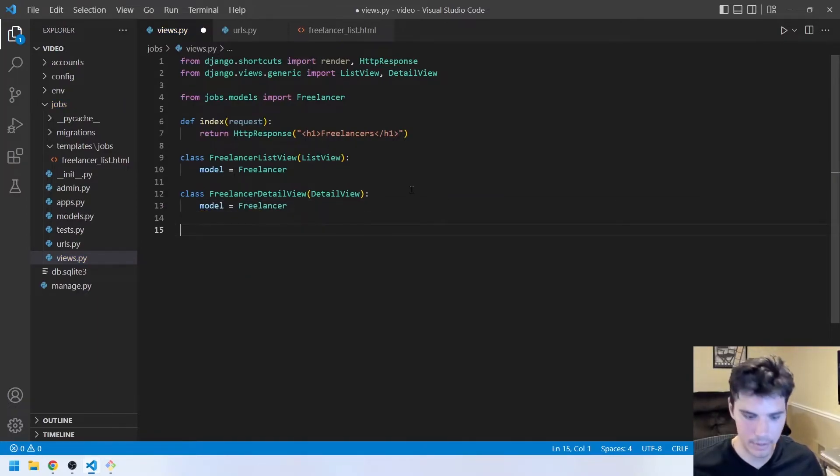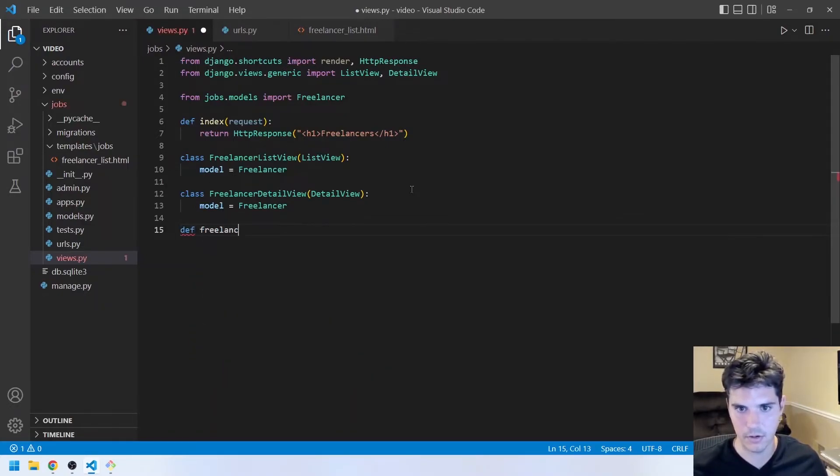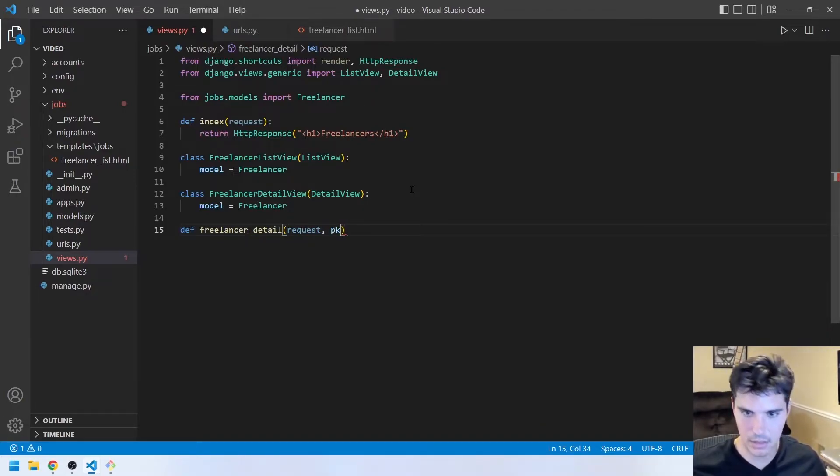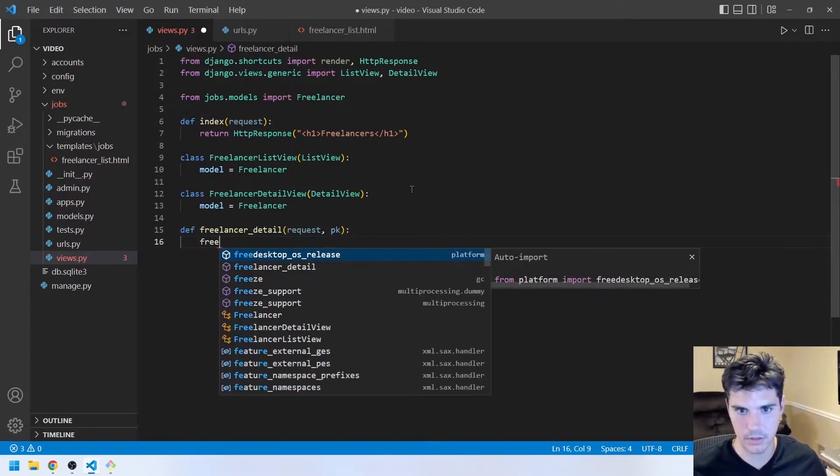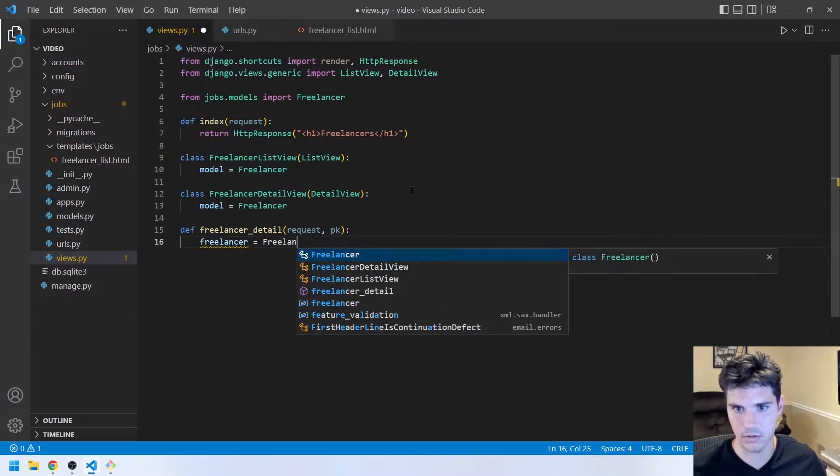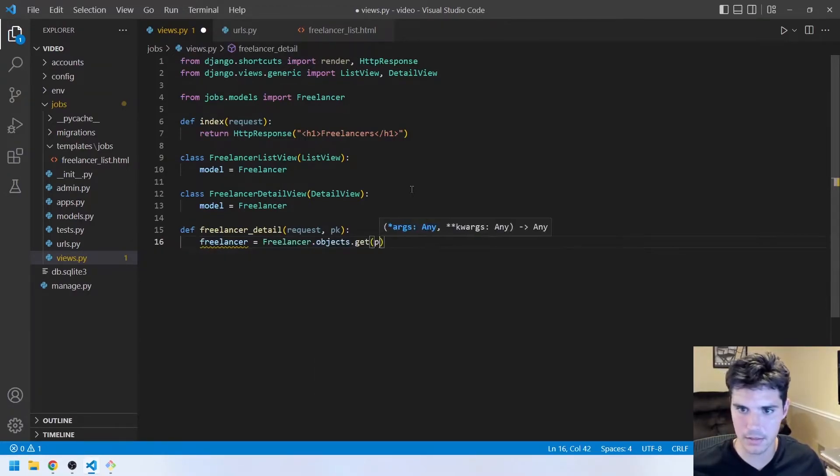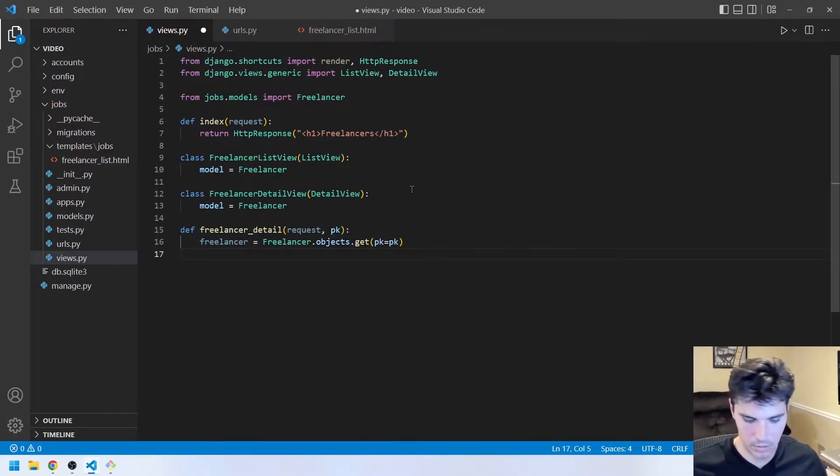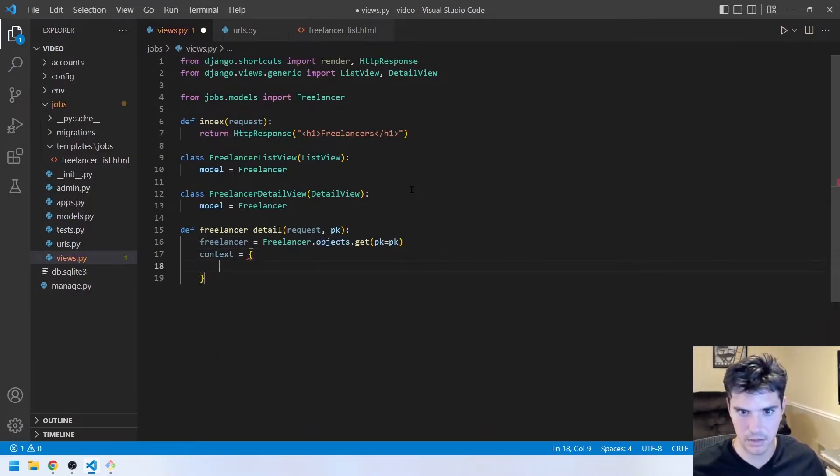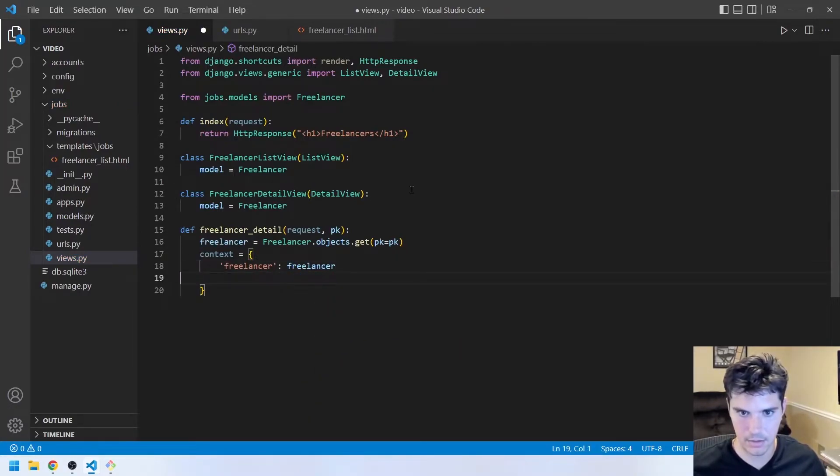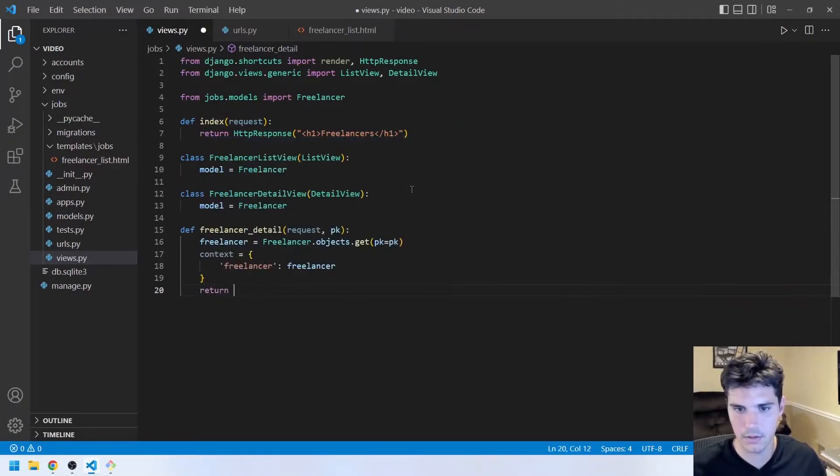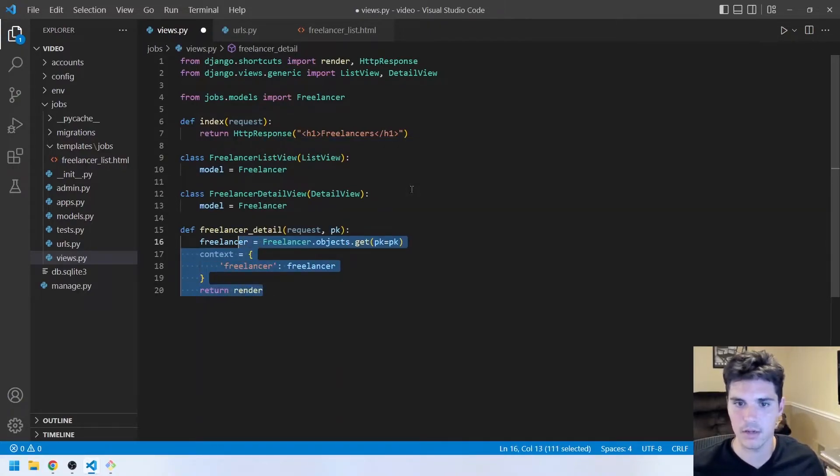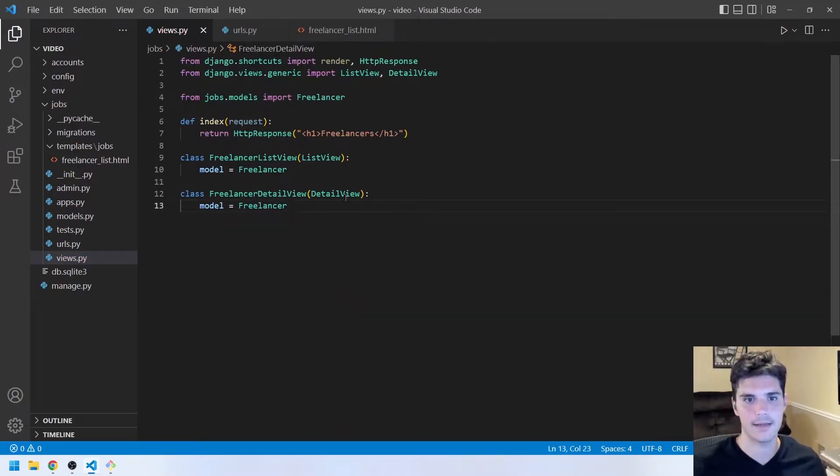And now again, we could do this with a function-based view. We could say def freelancer_detail that takes the request and a pk, a primary key. We could say freelancer equals freelancer.objects.get pk equals pk. We could have the context be freelancer, freelancer. And then again, we would just return and render some template and pass this in. And then we could check if the freelancer exists or not. We could return a 404 page. But again, this is all nicely taken care of with these classes in two lines of code.